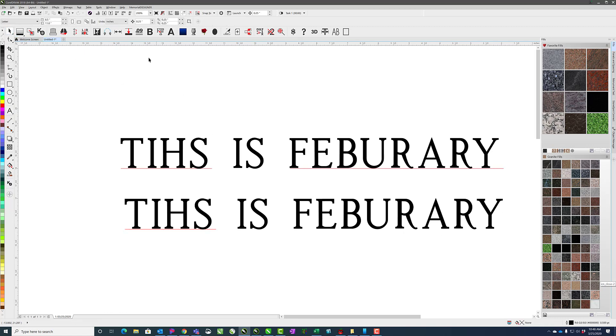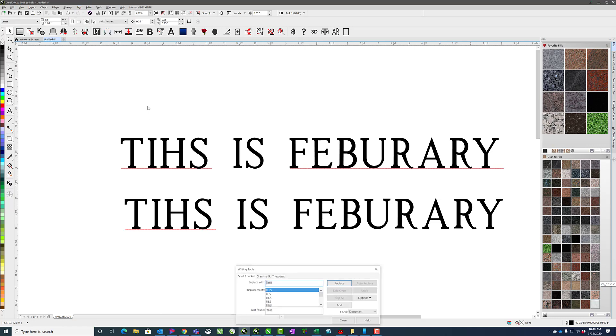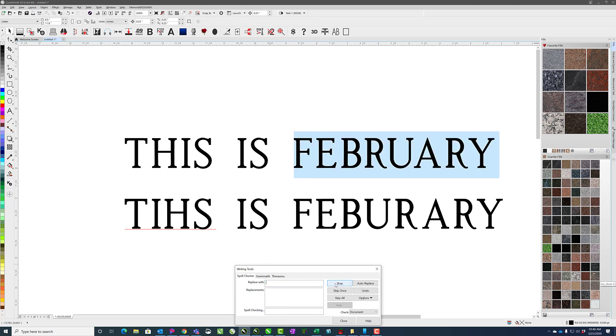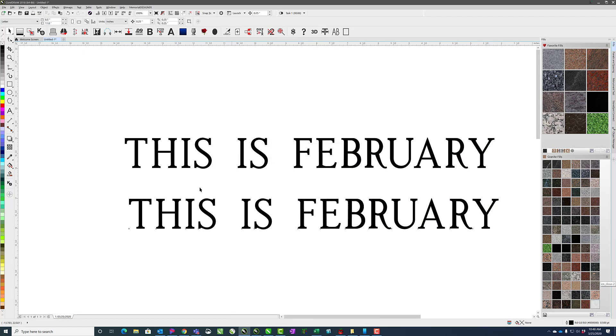In that case, what you can do is go up to text, writing tools, and do Spellcheck. It'll come up with this and you can replace the incorrect things and it fixed everything for us.